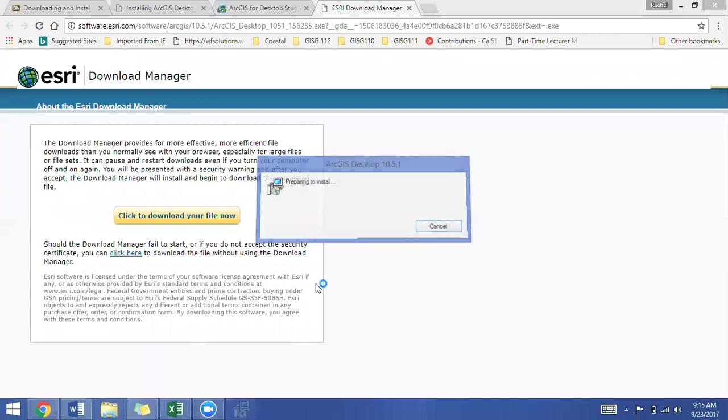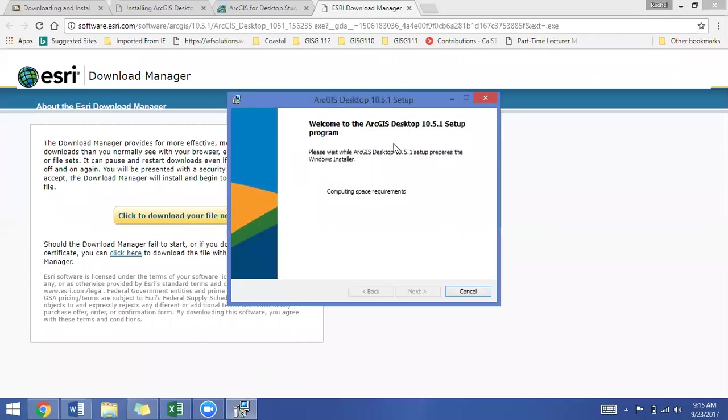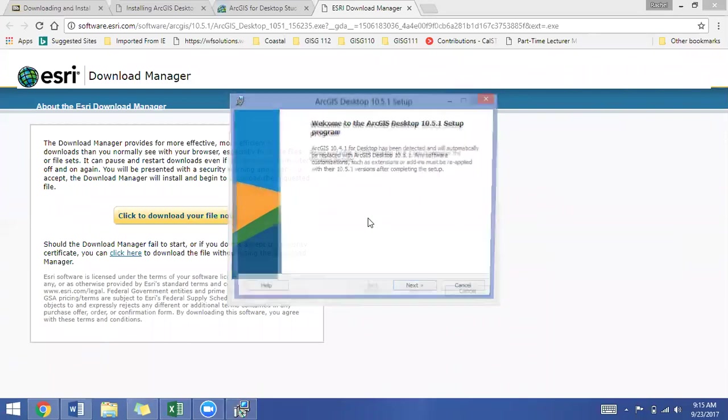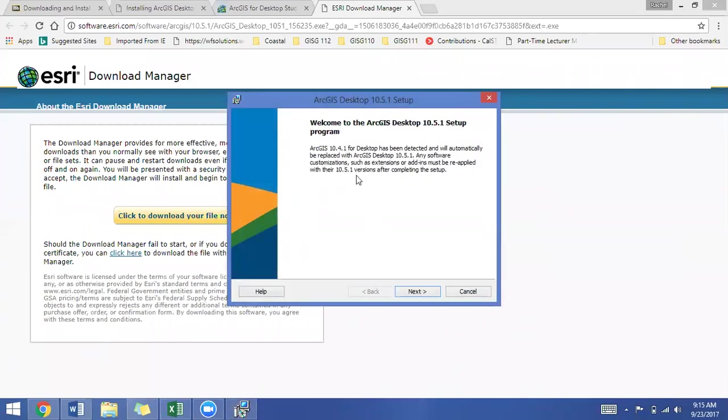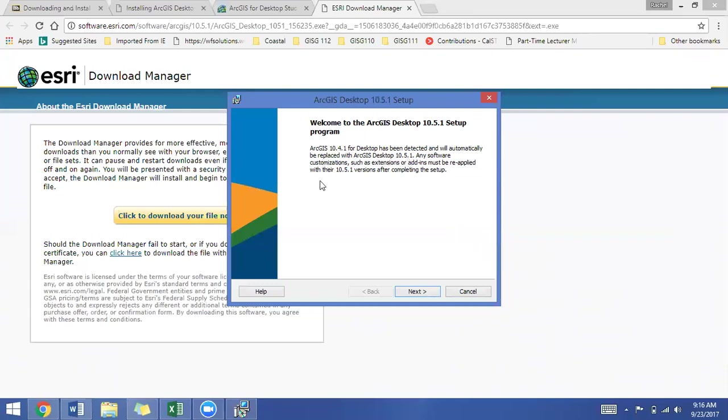And our Windows installer is started, and it's preparing the installer and computing space requirements. I had a previous version of ArcGIS installed on my computer, so you may not see this screen. If you are just updating your installation, you will see this screen. So it's saying that ArcGIS 10.4.1 has been detected and will automatically be replaced by 10.5.1. So that's great and that's what I want to have happen, and I'll go ahead and click next.